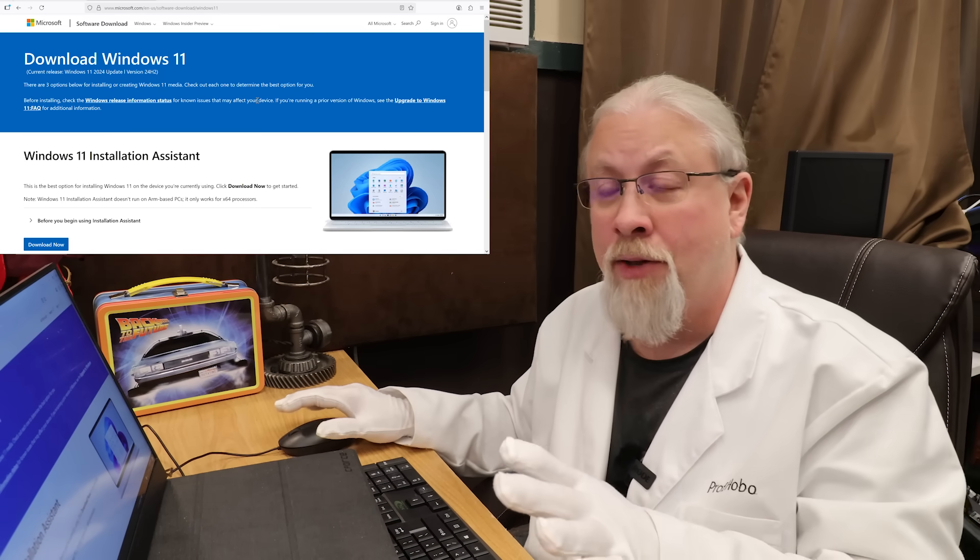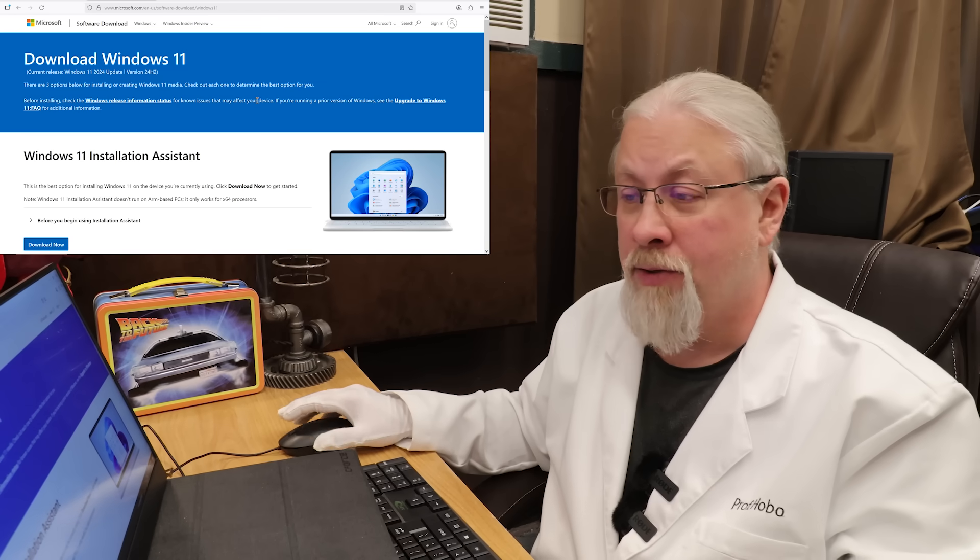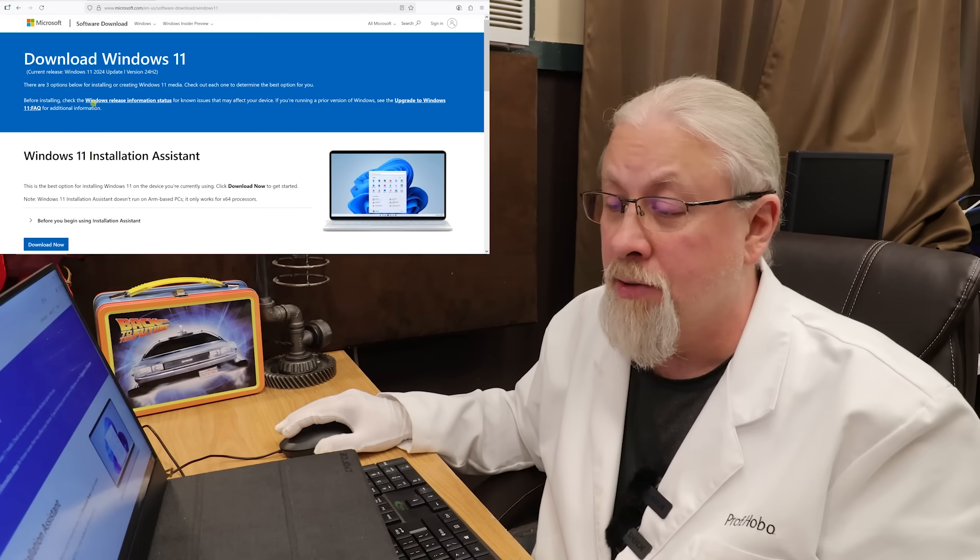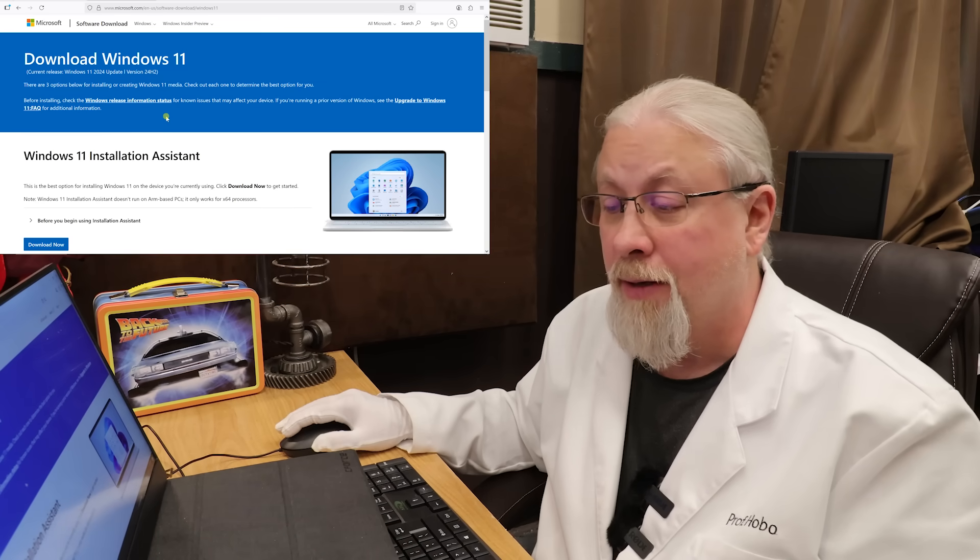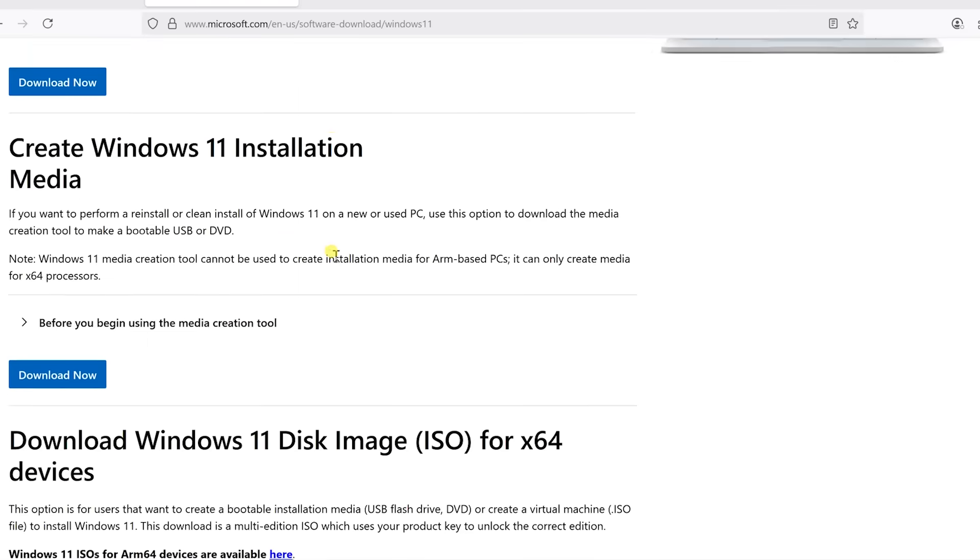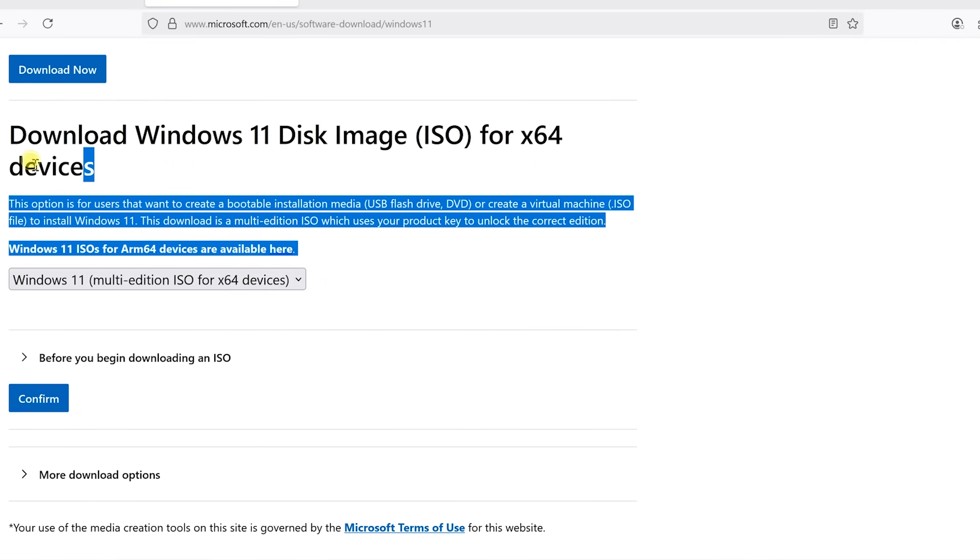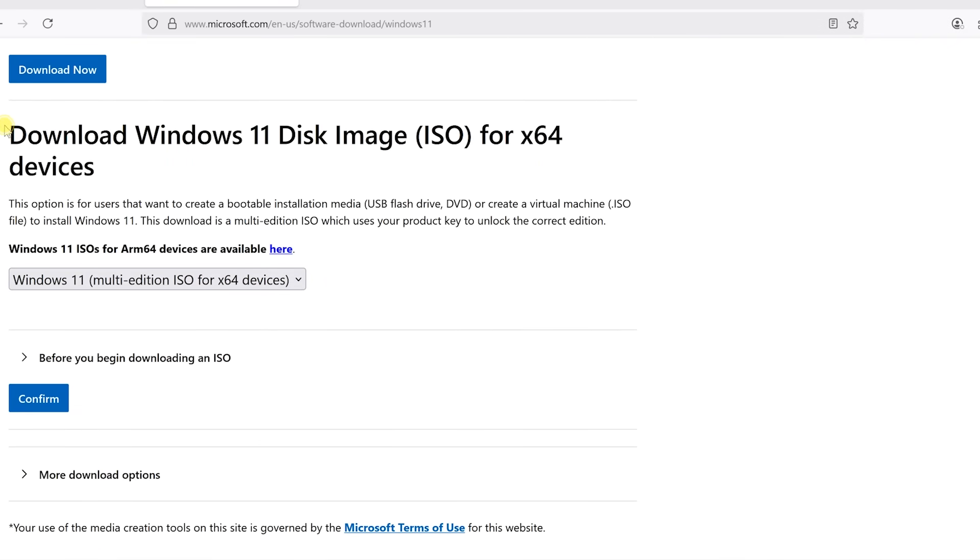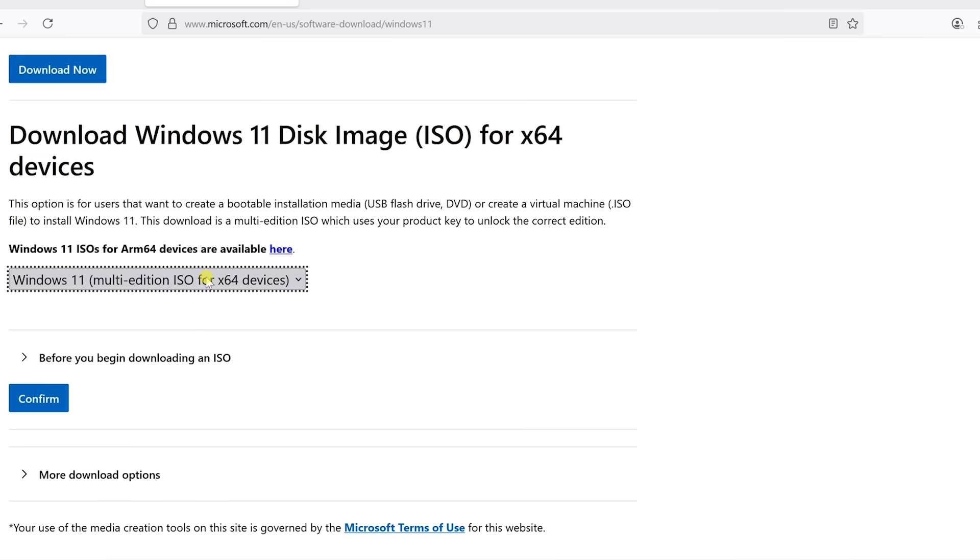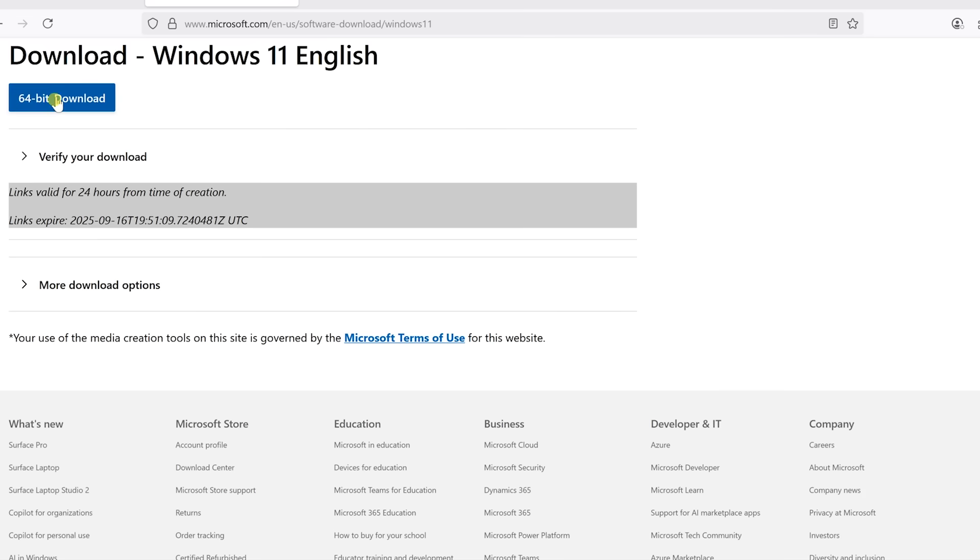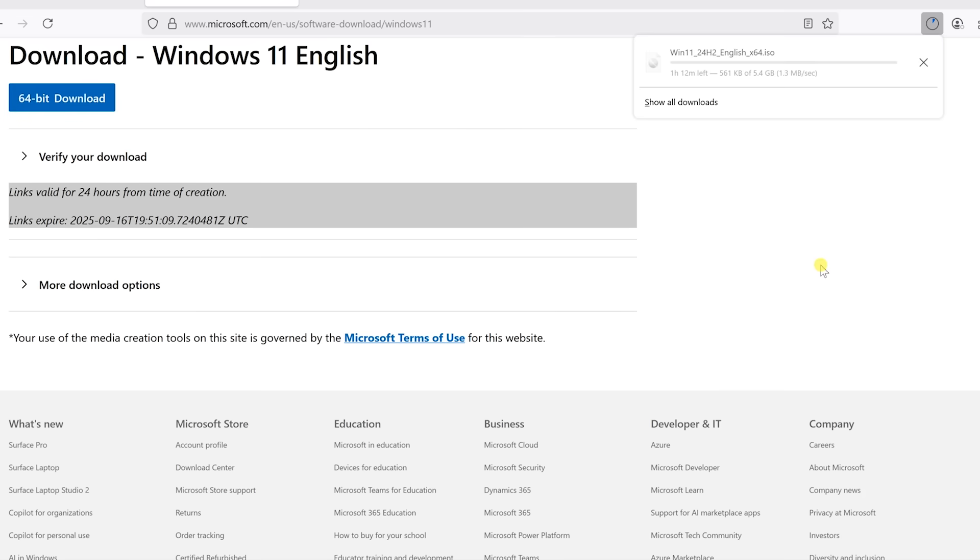Now I'm going to put the links to all these websites in the description of the video. So click on the Microsoft Windows 11 download. Scroll down to where it says download Windows 11 disk image ISO for x64 devices. And then make sure this is selected, which is the only thing in the list. Click on confirm. So after you click that, you need to choose the language, which in my case is English. Click on the 64-bit download. And then you'll see on your browser that it actually starts to download. Now this is a 5.4 gig file, which is a DVD file. It's going to take quite a while to download on most systems.